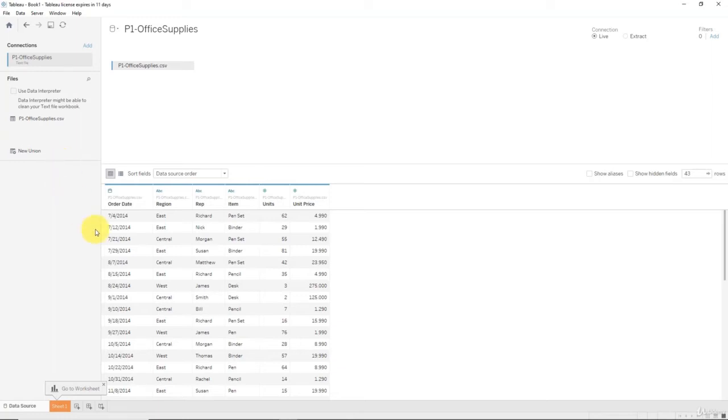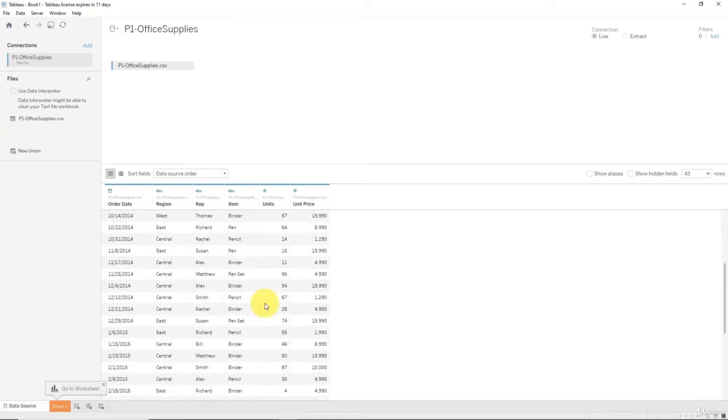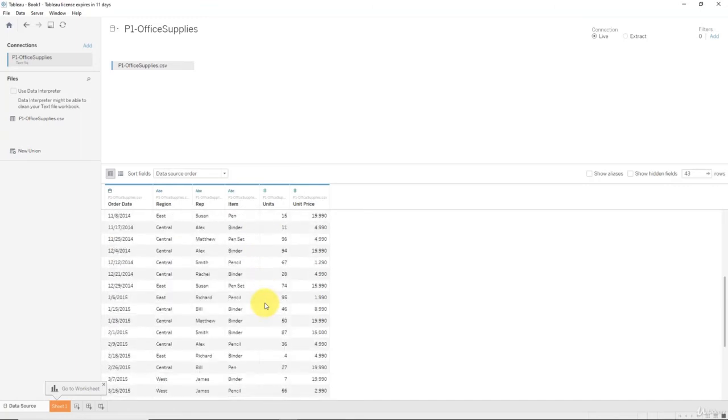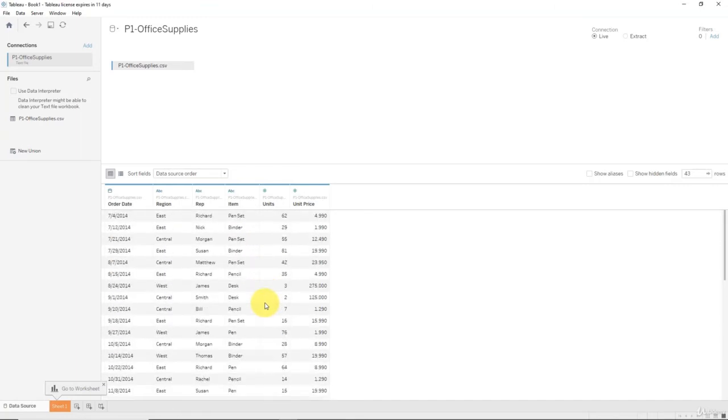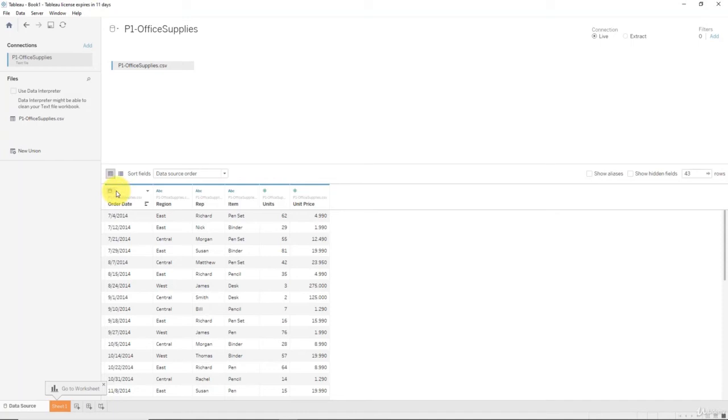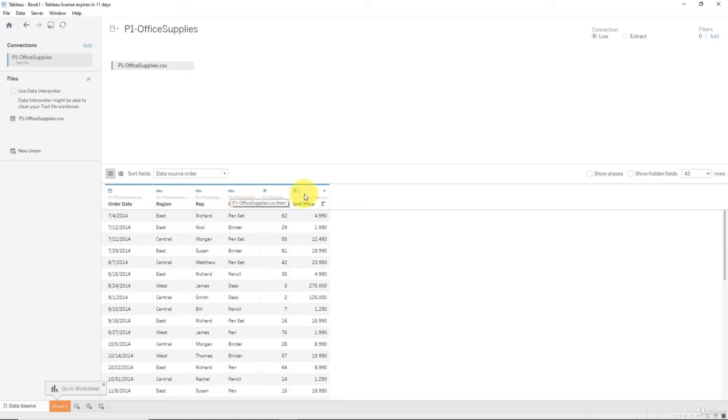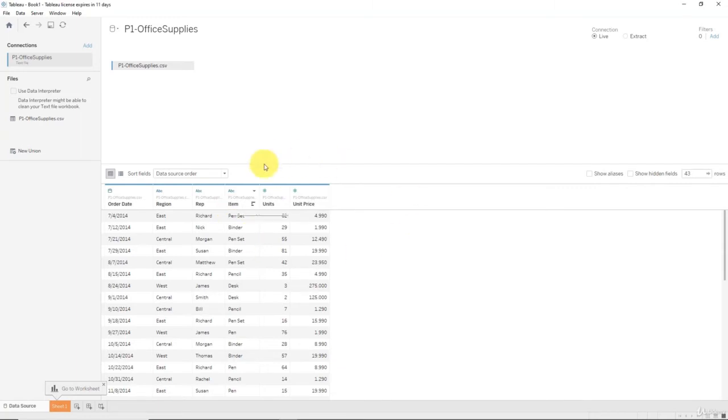At the bottom here you've got a preview of your file, so certain rows and columns just so that you can have a look and see what you're dealing with. In our case we do have the order date which has been correctly identified as a date. You can see this icon, that's a date icon. Then these have been identified as text and these have been identified as numbers.